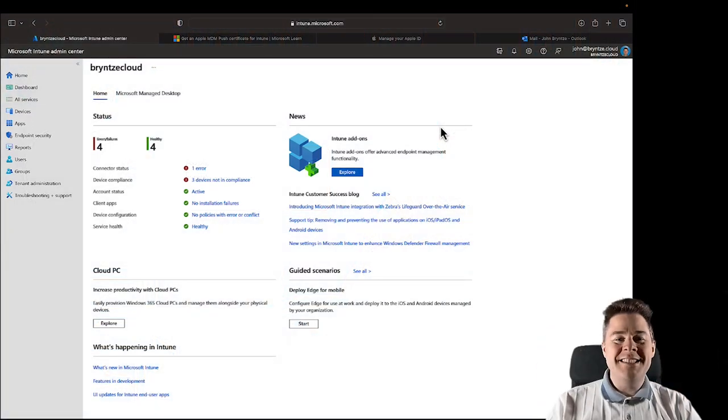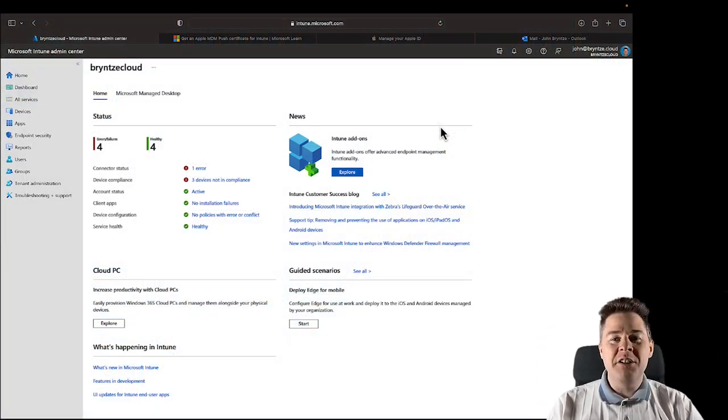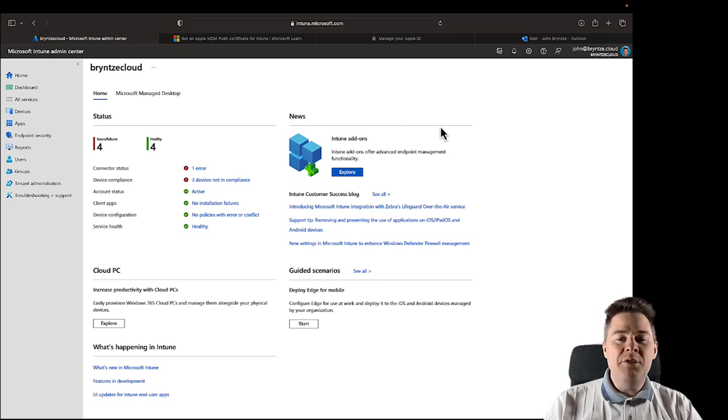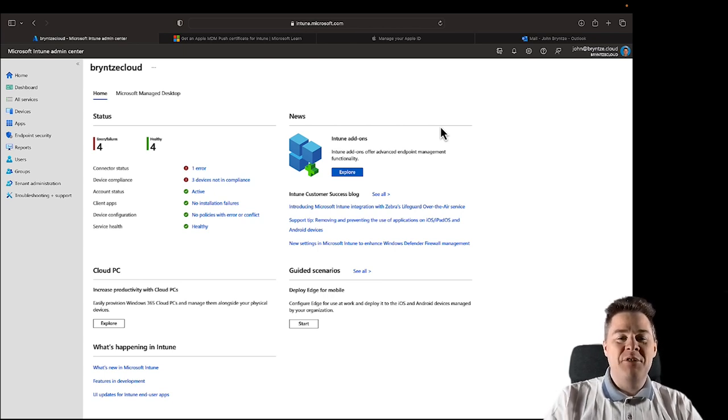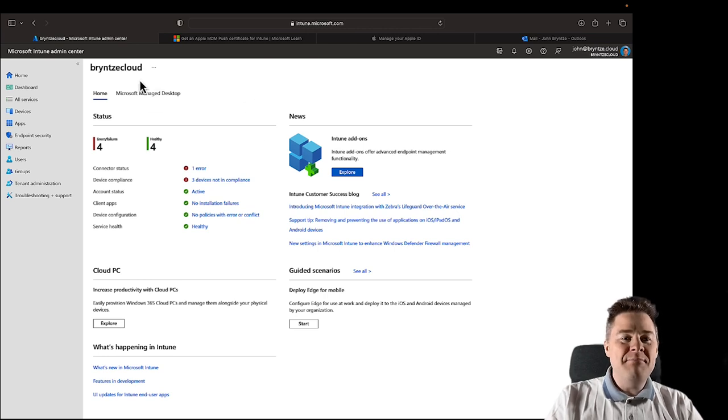Hello Intune friends. In this short video, we're going to create an Apple ID. Why do we create an Apple ID? We're going to explain that it's for managing macOS and iOS devices.